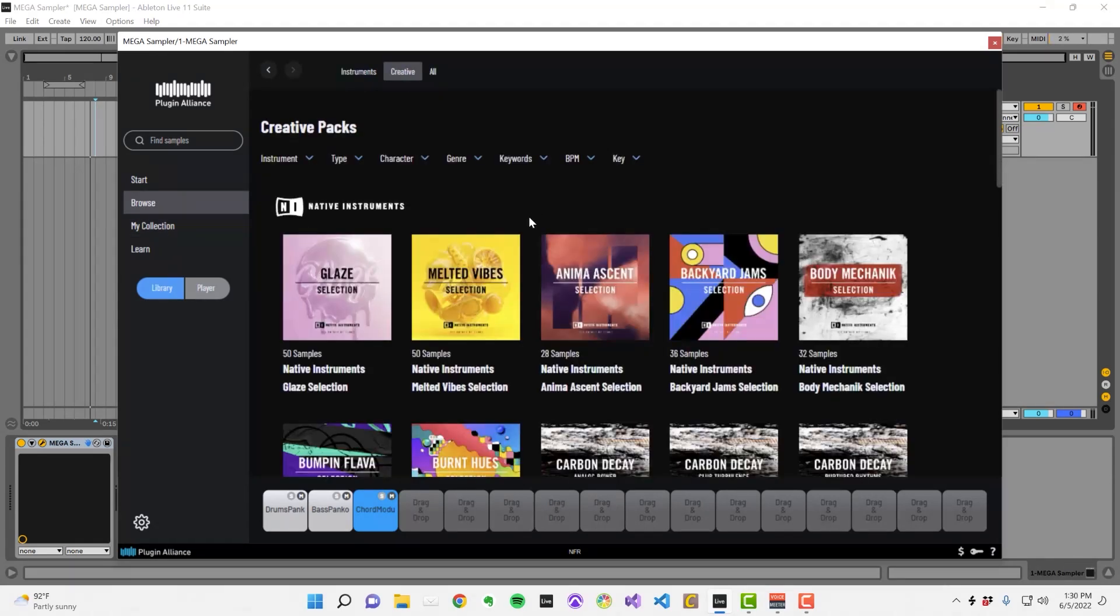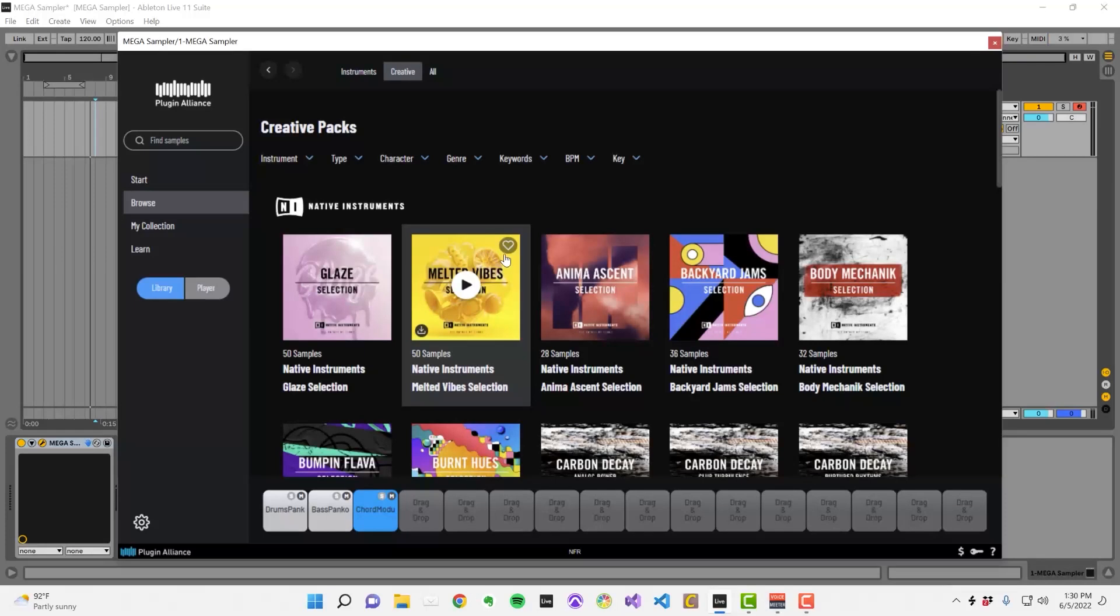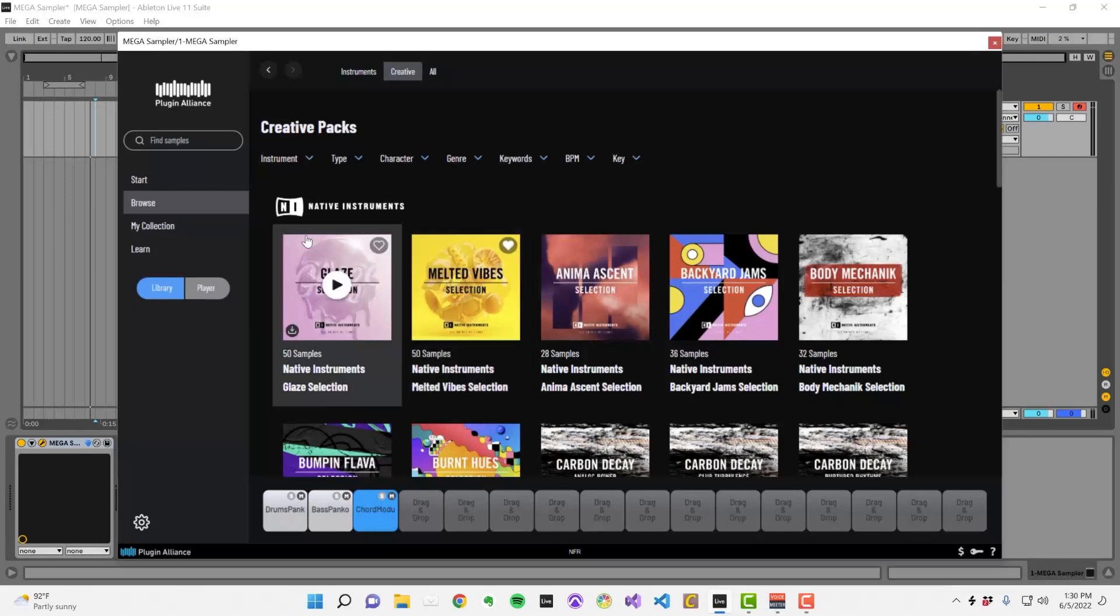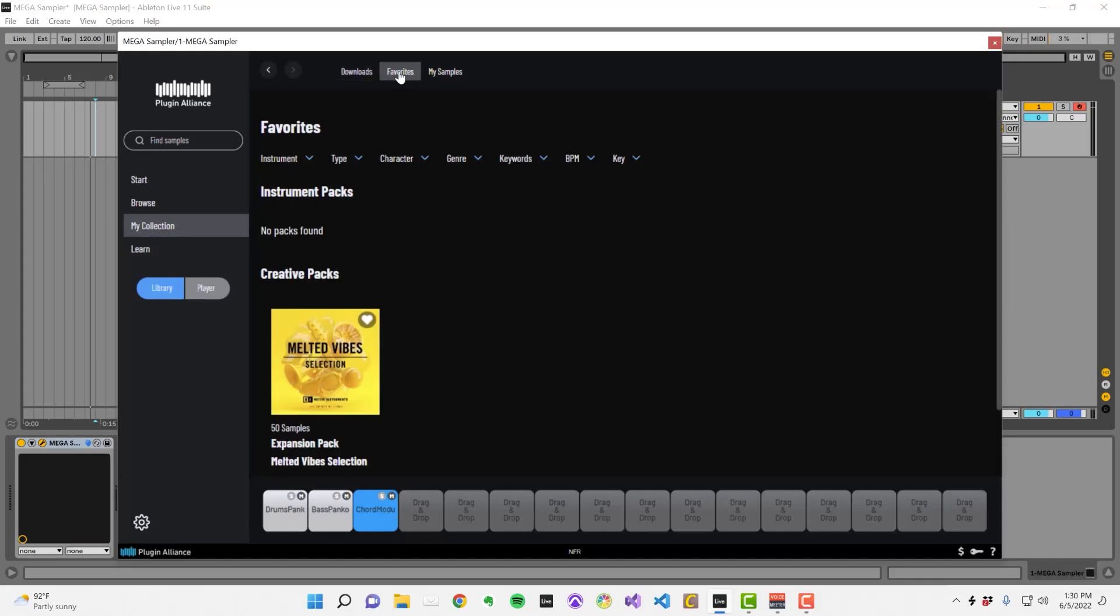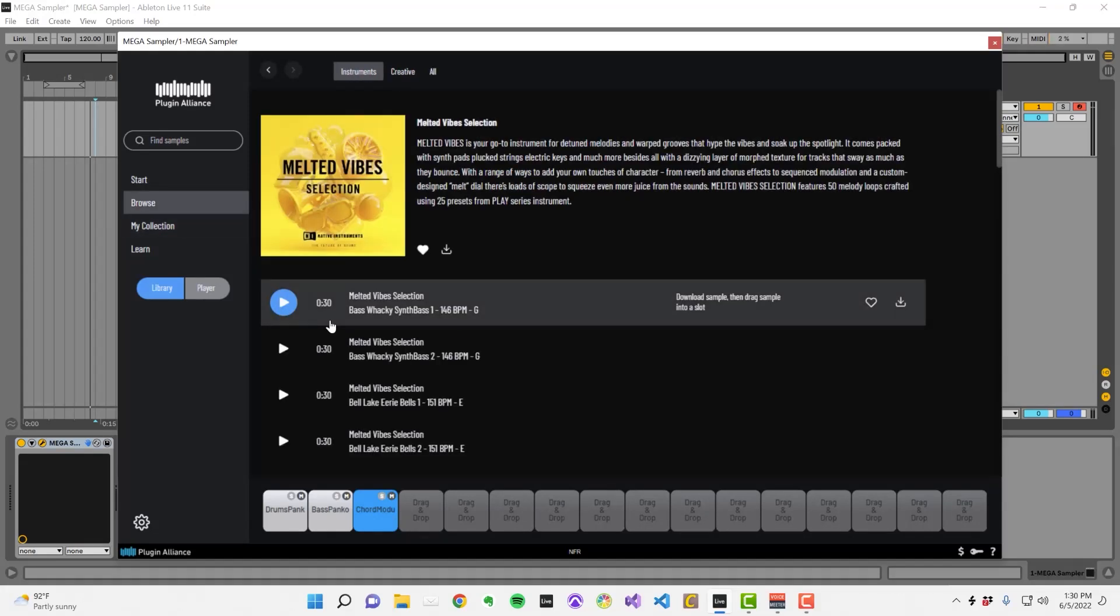Another option is to favorite a sample or pack. It will appear in the favorites section of the My Collection tab. The pack doesn't get downloaded, but it makes it easy to access your favorite packs online. If your computer is low on storage, this is a good option, and you can selectively download the samples that you want to use.